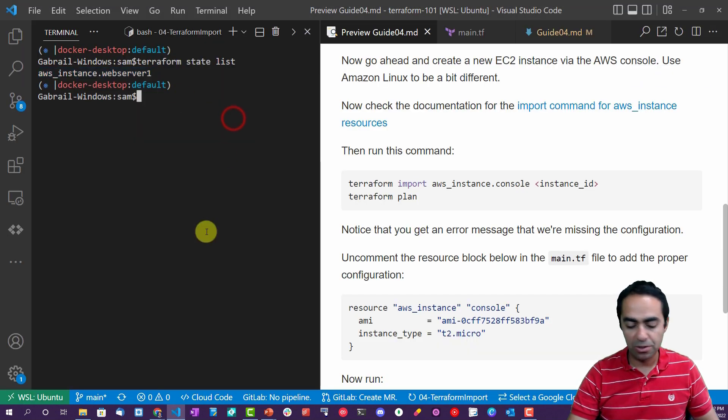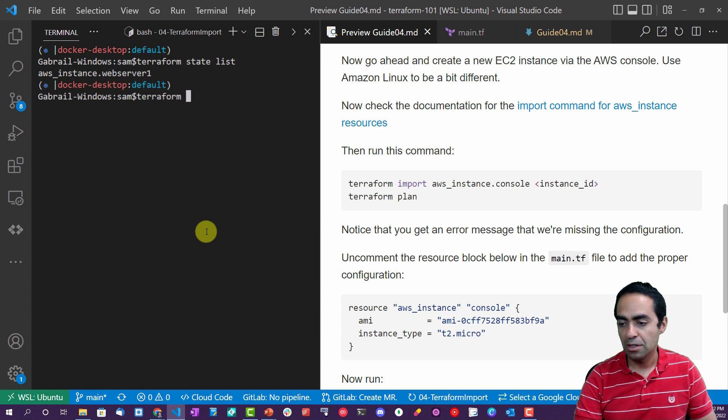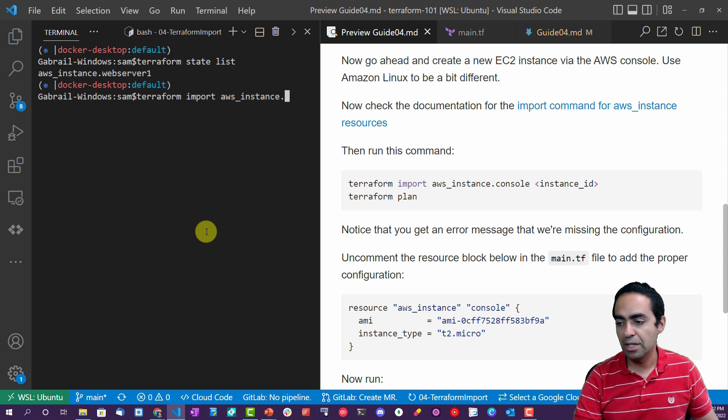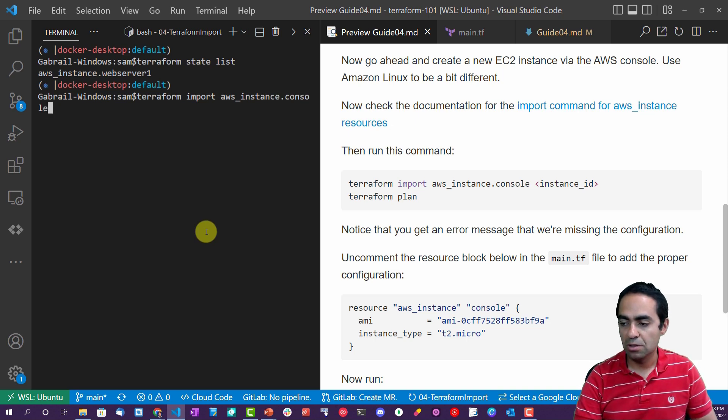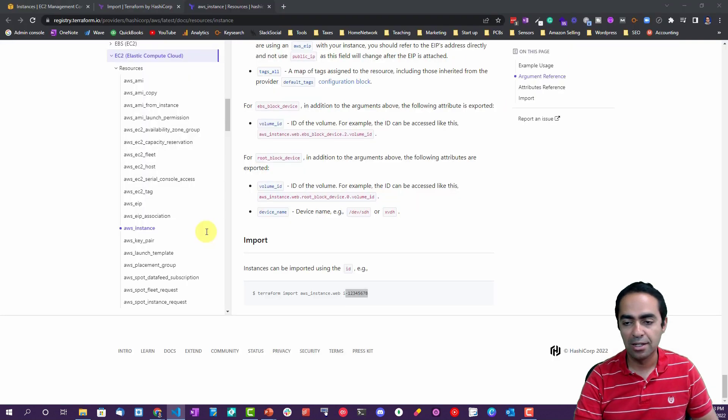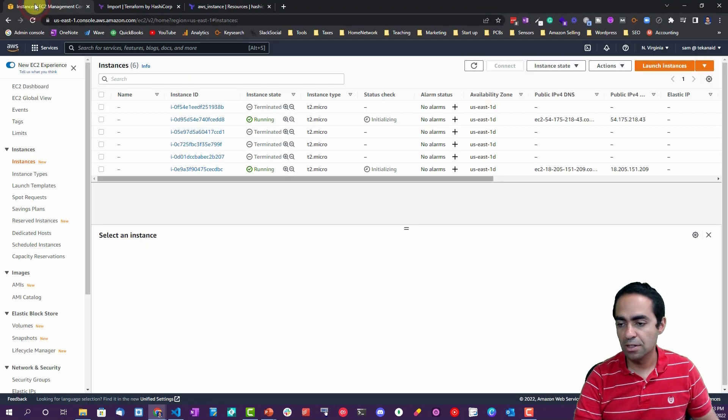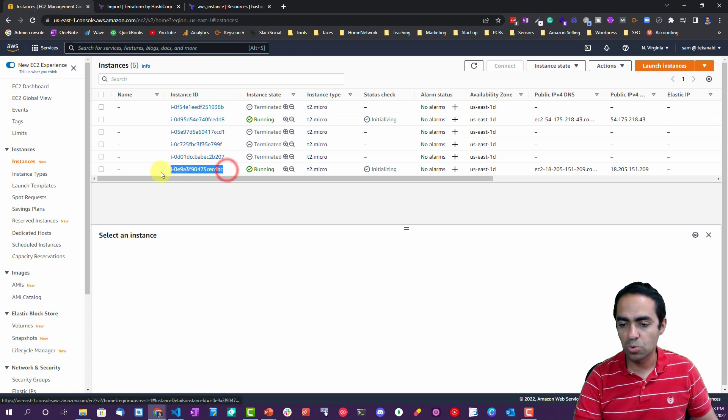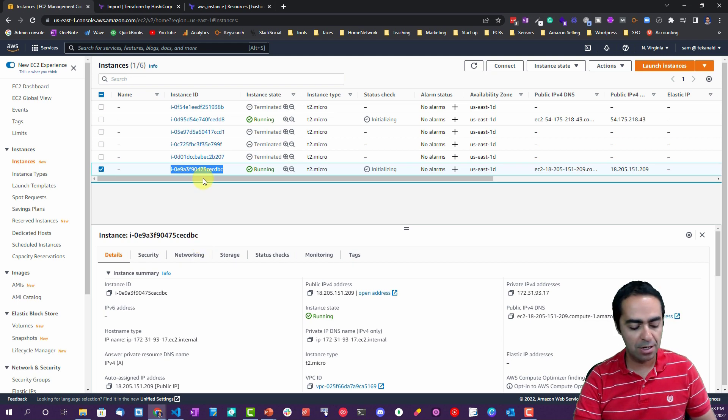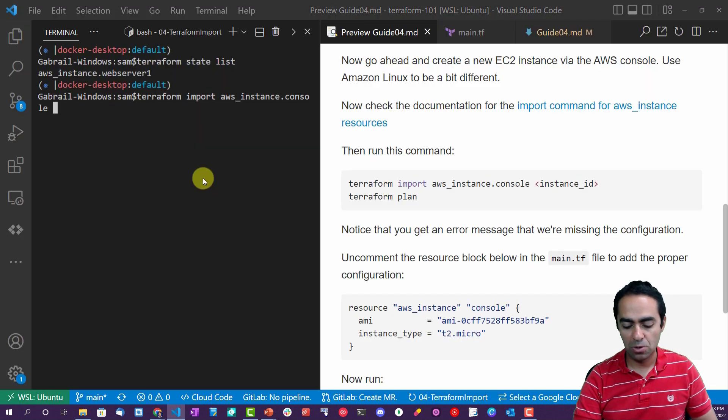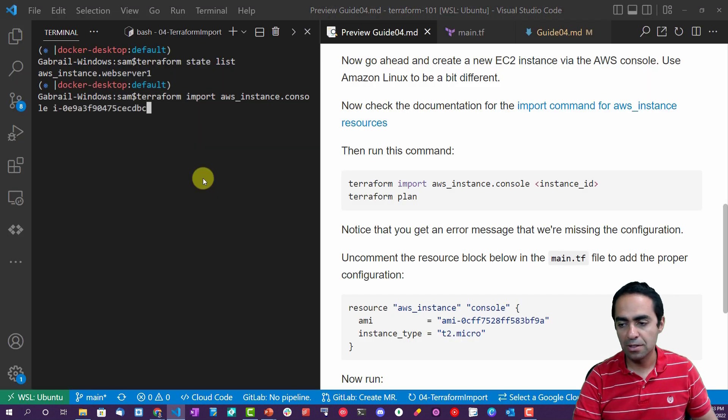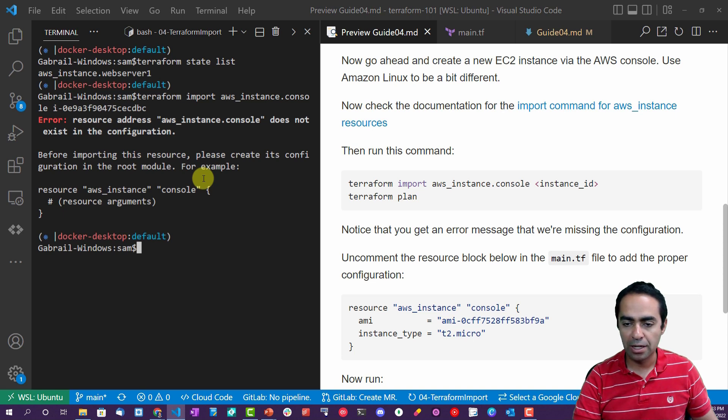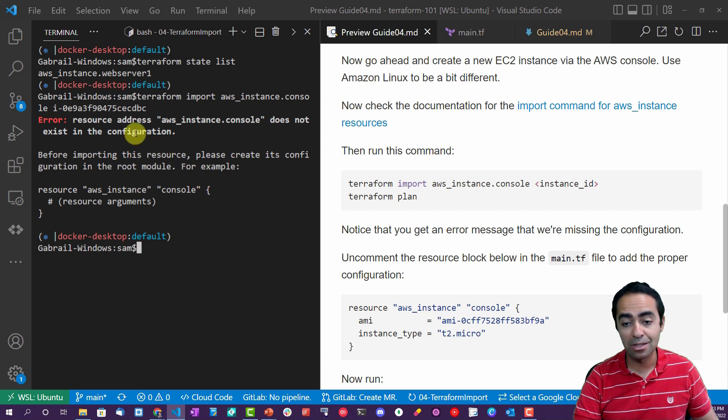So let's go back here and we are going to run this command: terraform import aws_instance, and we're going to give it a name. I'm going to call it console. Okay, and now we need the instance ID, so we got to go back in here and grab the instance ID, which is this one. I'm going to copy that. I'm going to go in here and paste it.